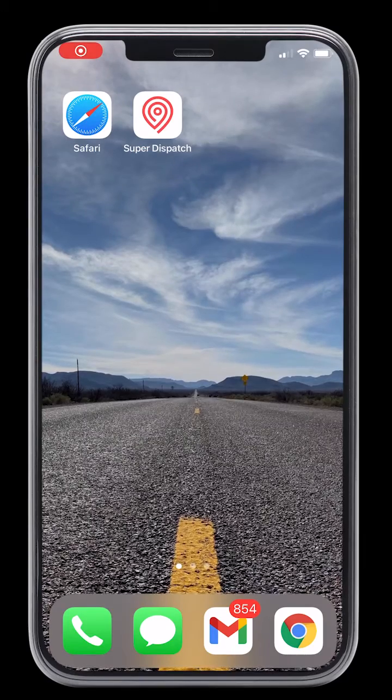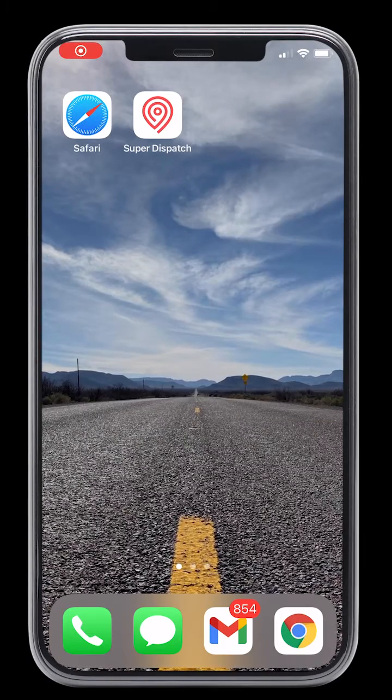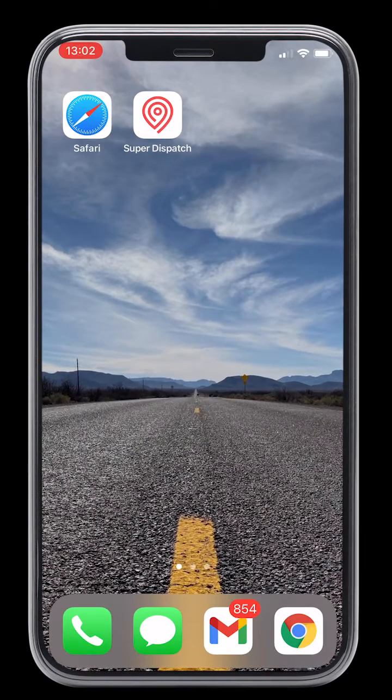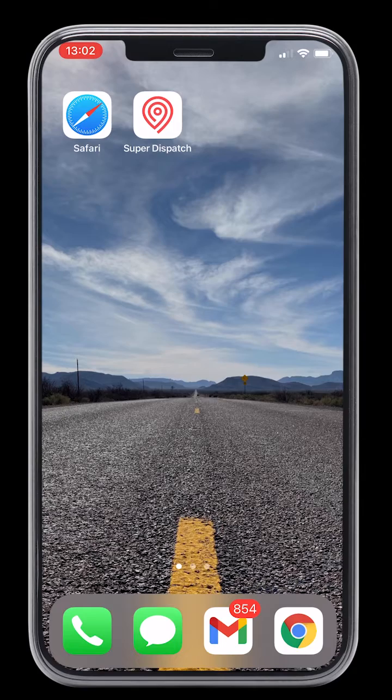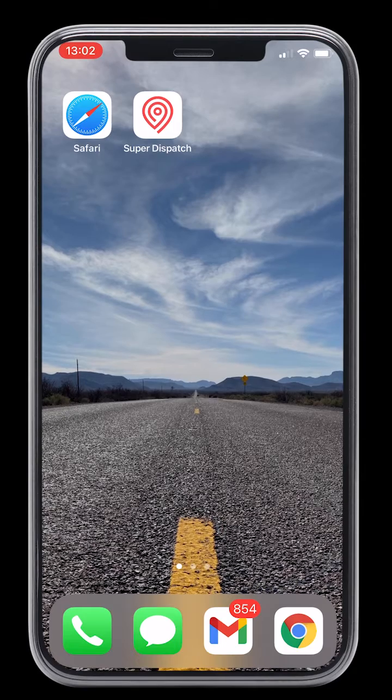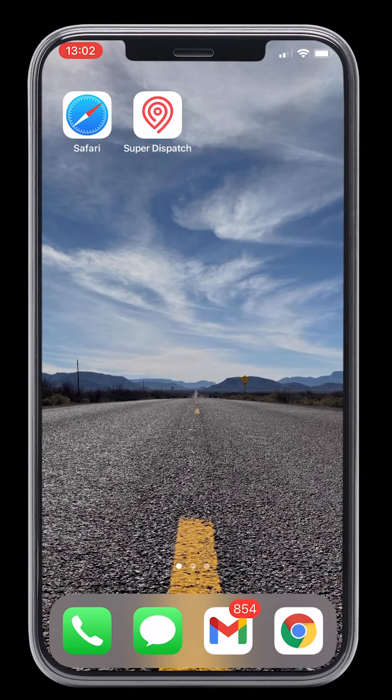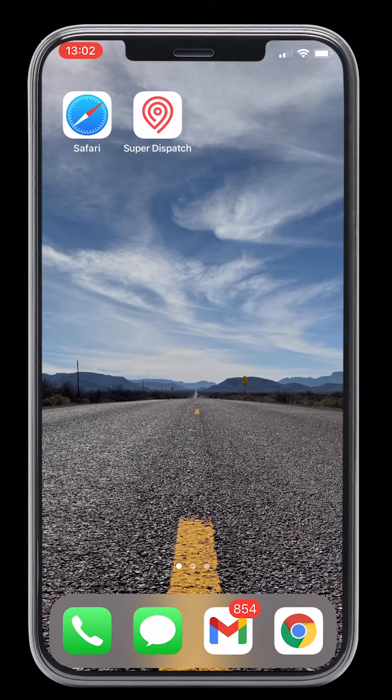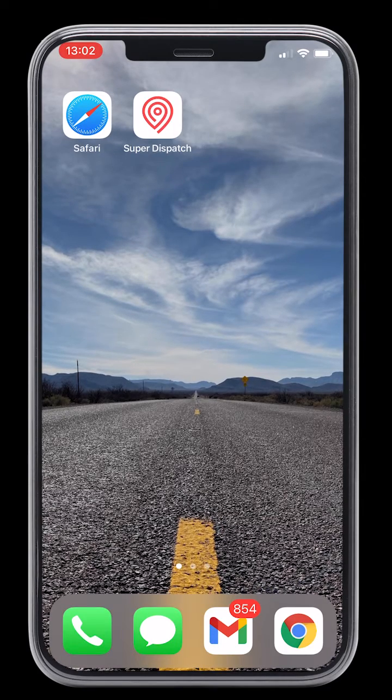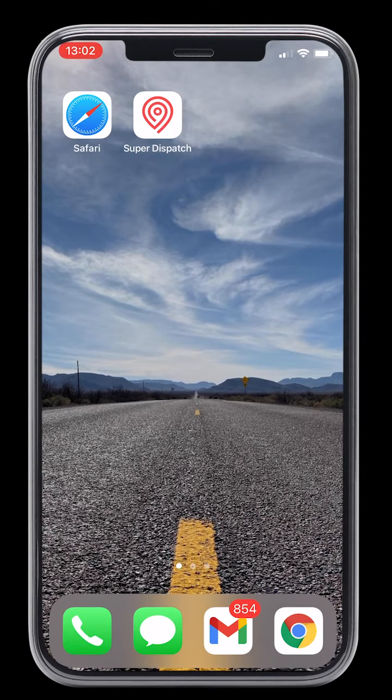Hey there, Ben with SuperDispatch here. Today I'm going to show you how to quickly import loads from Central Dispatch into the SuperDispatch mobile app on your iPhone or iOS device.